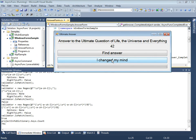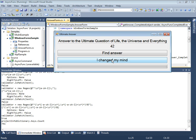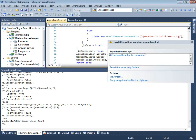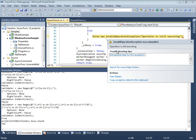Unfortunately, this solution has one flaw. Namely, Async func can perform only single operation at a time. Therefore, if we press find answer button twice, we'll get an exception, saying that operation is still executing.